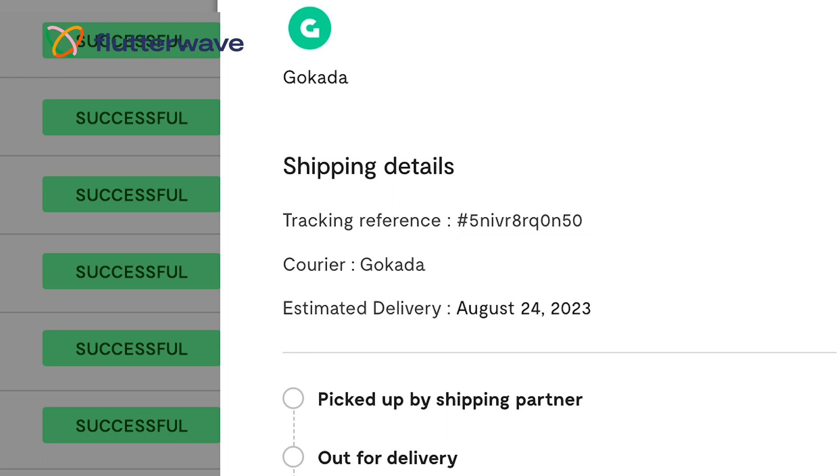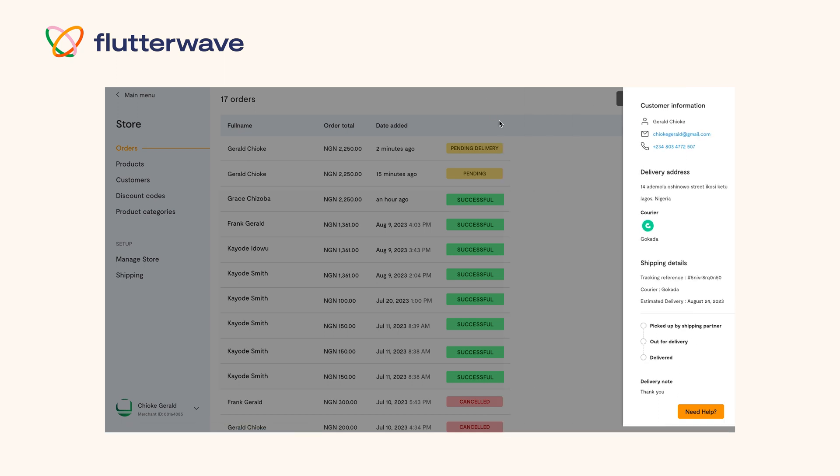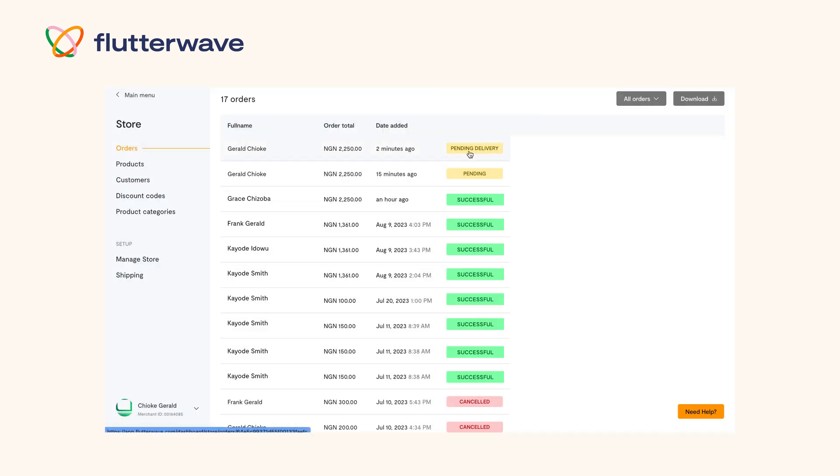This update will allow you to better keep your customers informed about every step of their package's journey, in turn improving customer satisfaction.